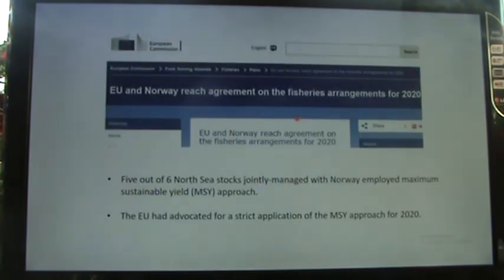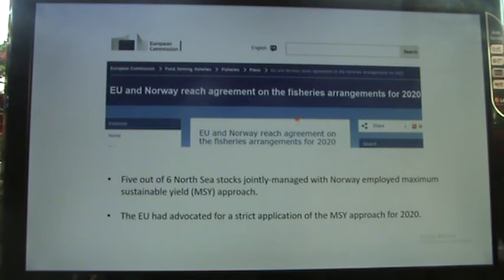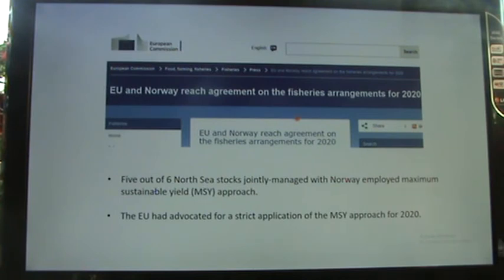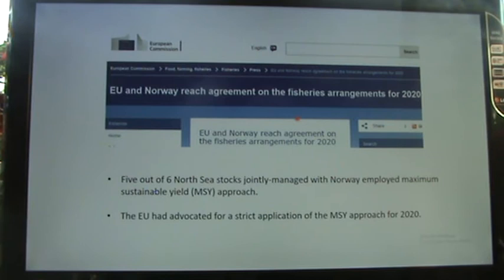As a real-world example, the European Commission reports that five out of six cod stocks jointly managed with Norway employ the MSY approach, and the EU advocates for a strict obligation of the MSY approach from 2020 onward — making it an important official fisheries management policy.